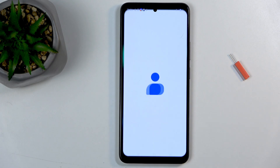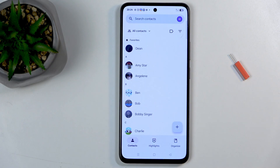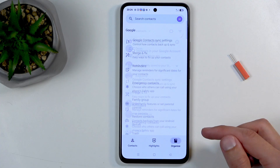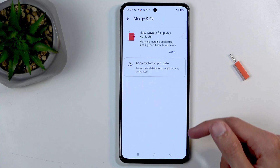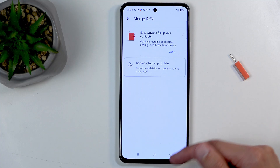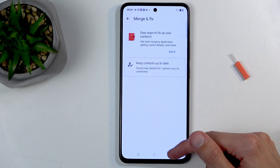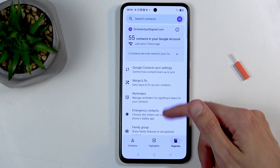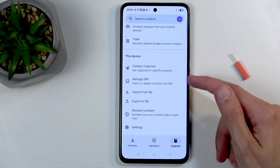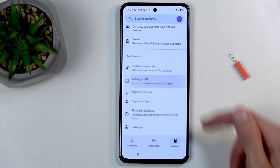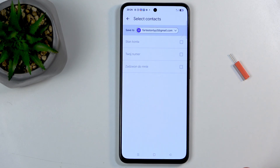Next, navigate to 'Organize' — you want to select 'Fix and Manage'. Actually, not that option this time around. There we go — select 'Manage SIM', and this will display all the contacts that are located on your SIM card.